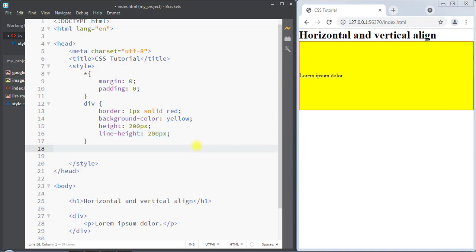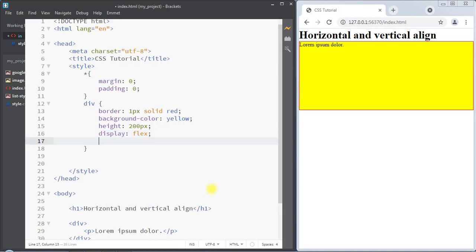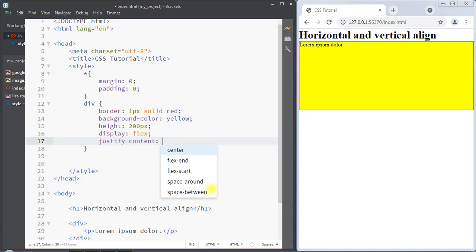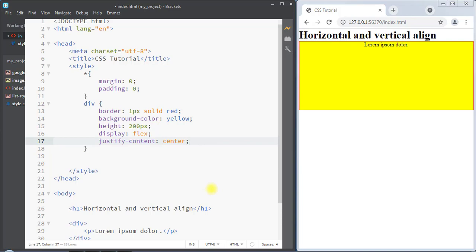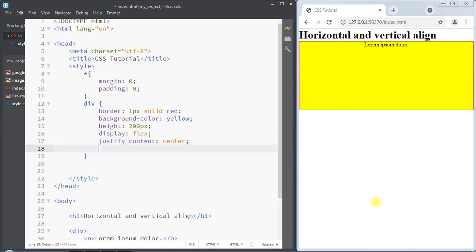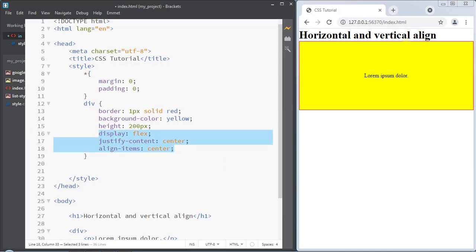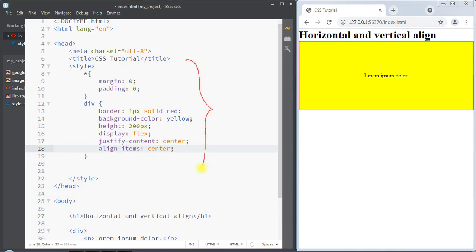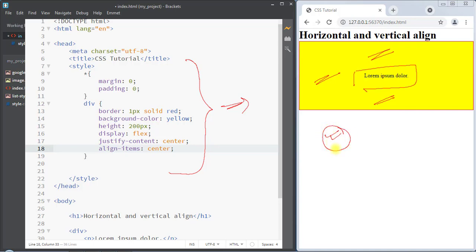The easiest way to align and position elements on the webpage is by using flexbox. We can use display flex, then use justify-content center to horizontally center the text, and align-items center to vertically center it as well. This is how we can use display flex to easily center content both vertically and horizontally inside the container. Hope you understand the concept — we'll see you in the next one, thank you.